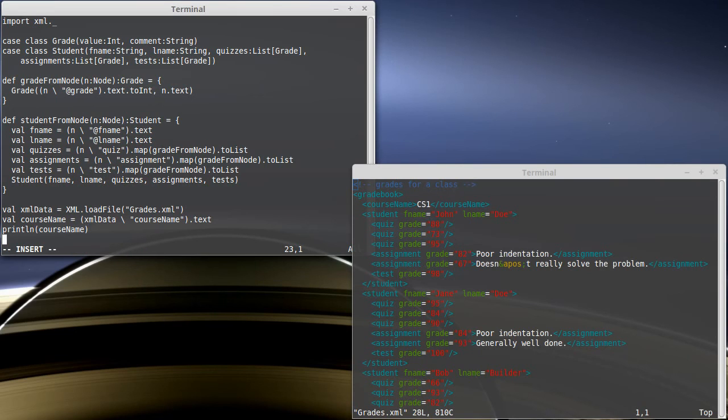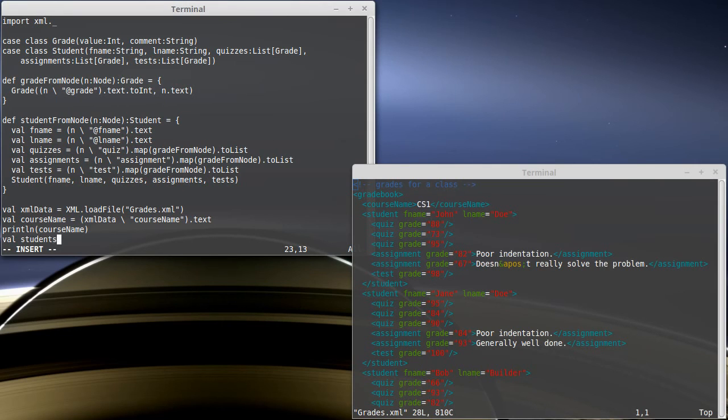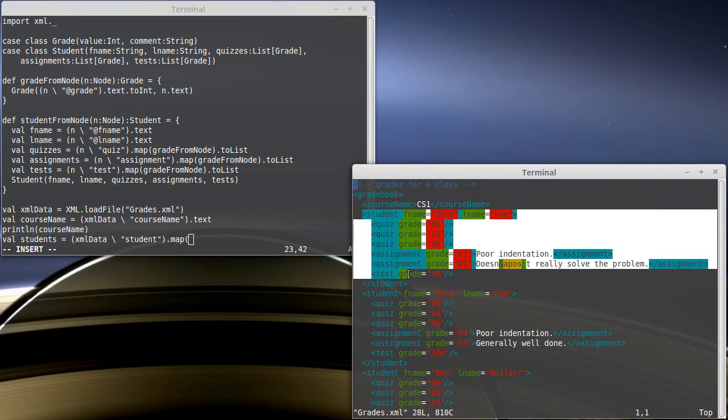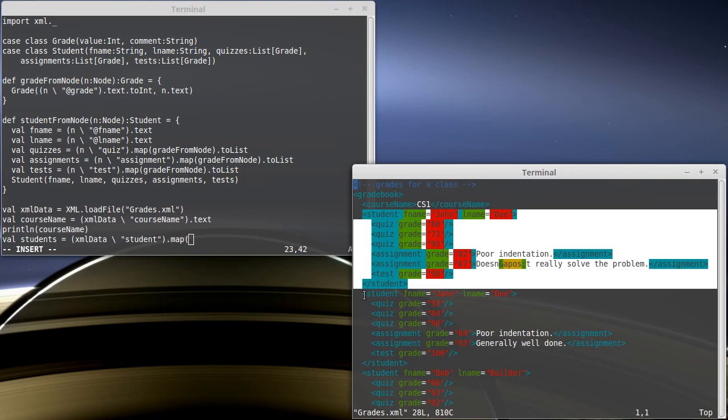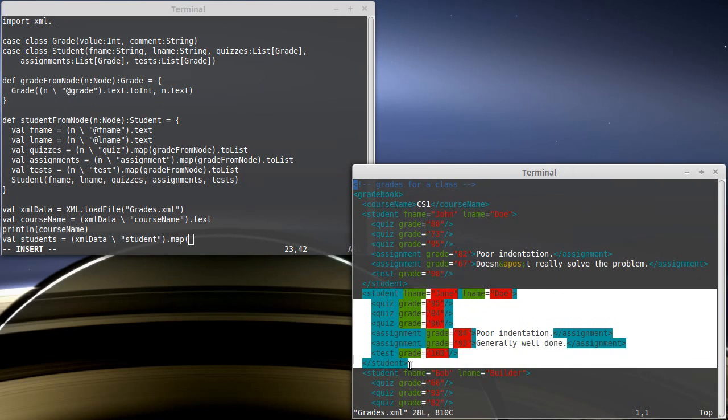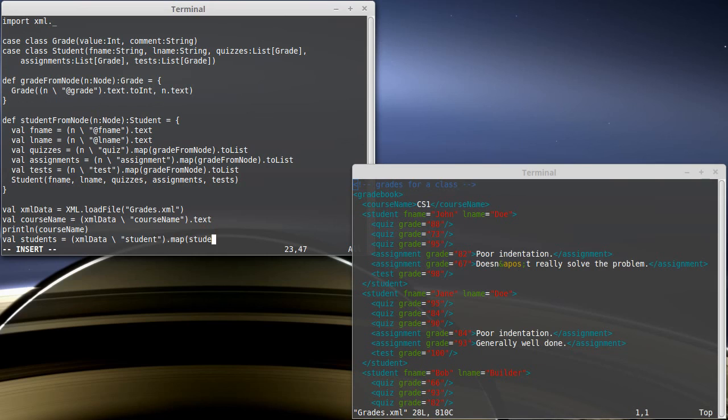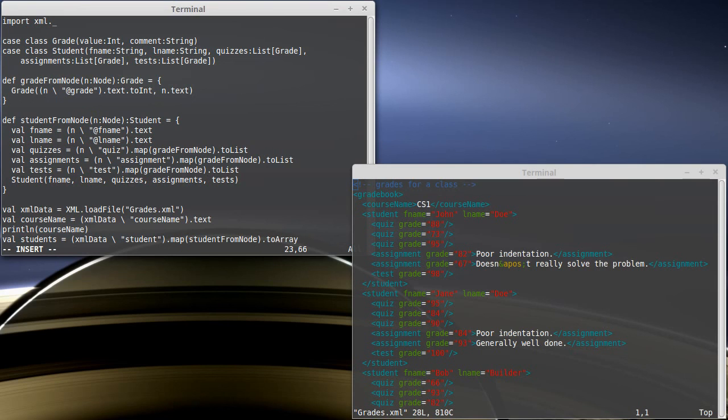How do we use this function? Well, we're going to take our XML data. So we'll say students equals our XML data. We're going to search inside of it for elements called student. And then we need to map because once again, this is going to give us back a node sequence. It's going to be that node followed by that node followed by the next node. But I want an array of my student type. So I'm going to map that to studentFromNode.